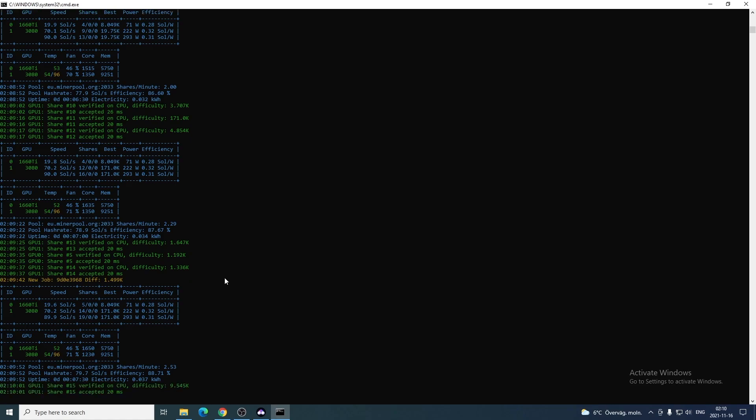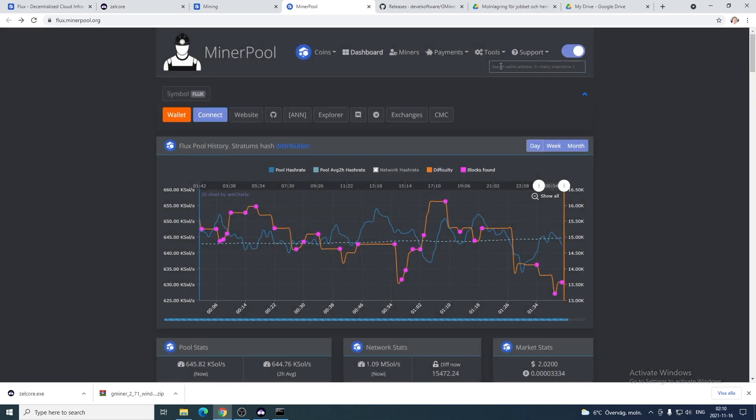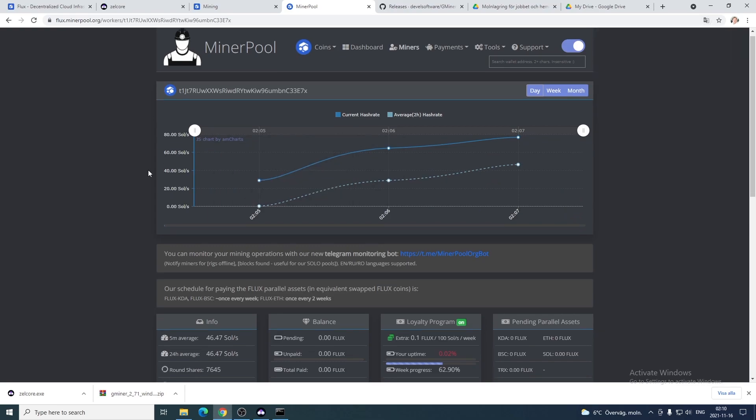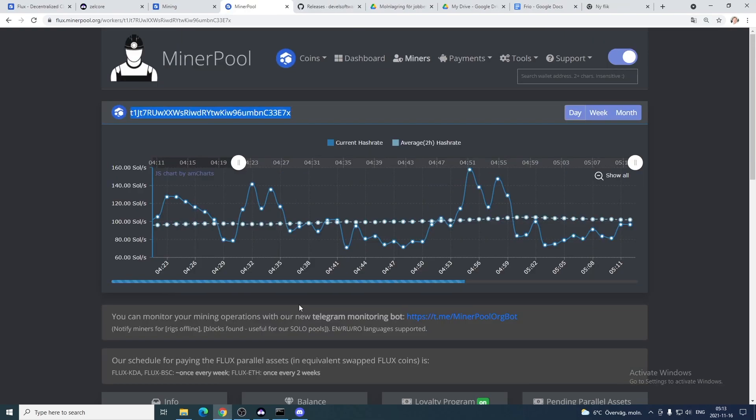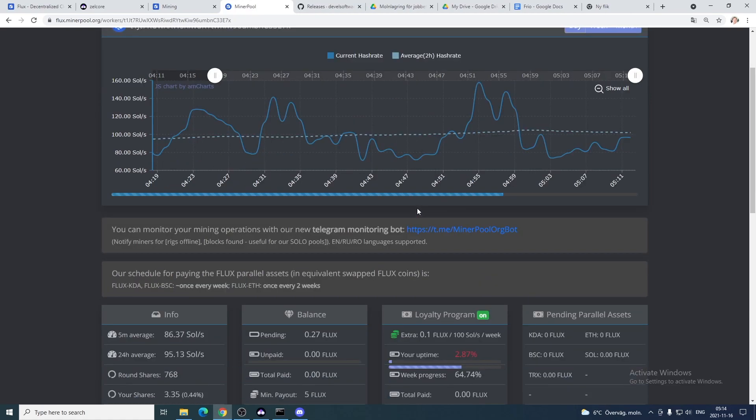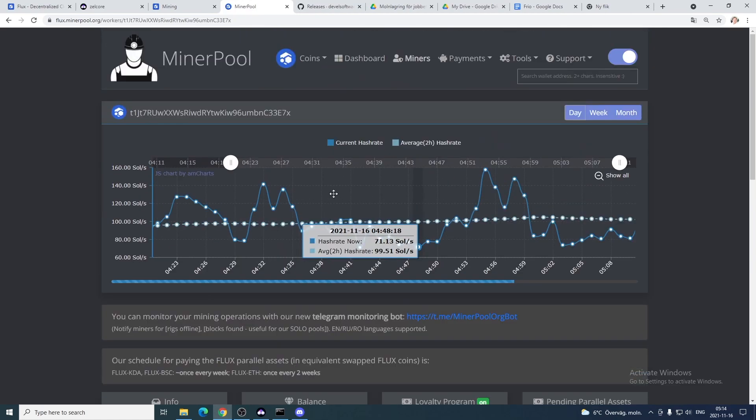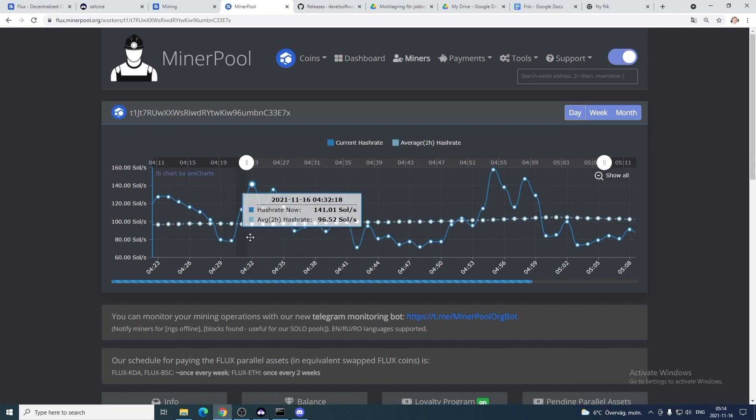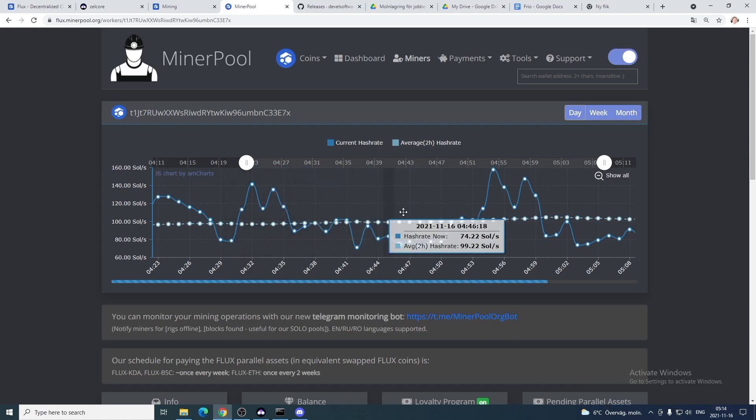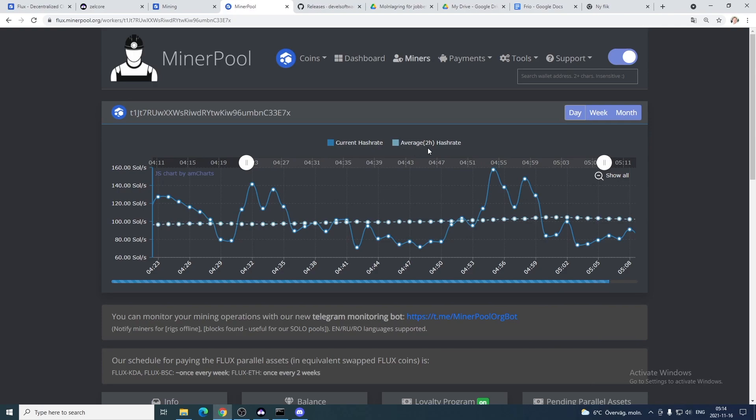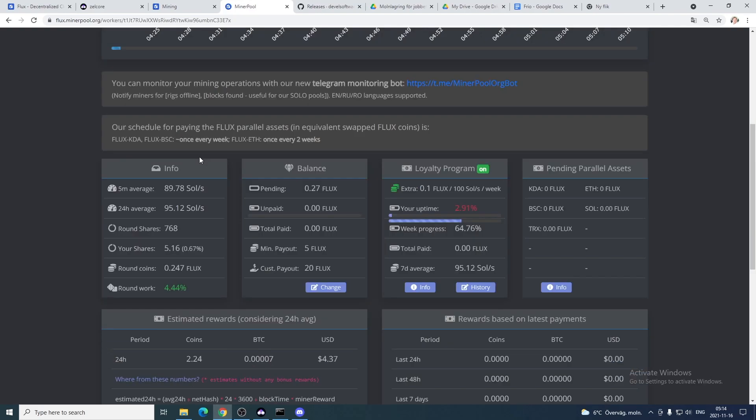We can also go to minerpool.org and check your stats. Just exit this one and go to the search bar. Just paste your wallet address, hit enter. Now we can see the stats in minerpool. I've been mining for a couple of hours just to give you more stats. Here you can see a lot of stats from your mining. Here you see your curve where your hash rate goes up and down during a period of time. We have current hash rate and we have average two hours hash rate.